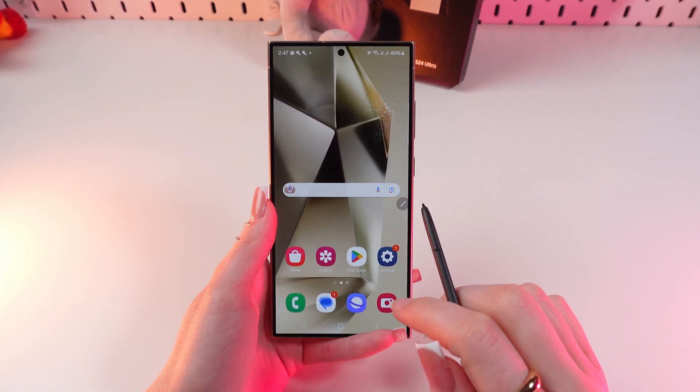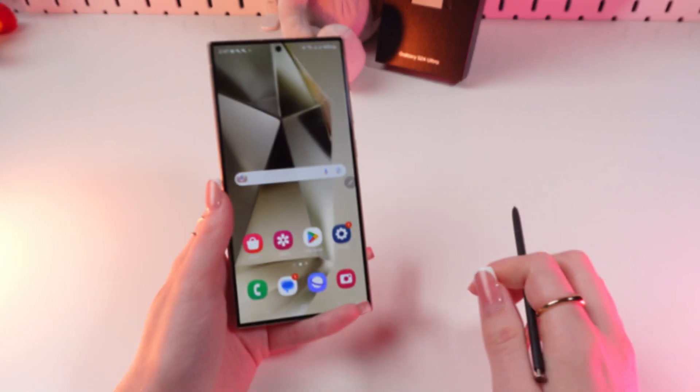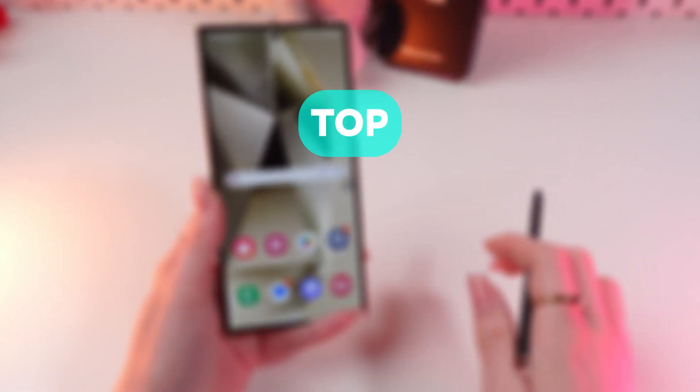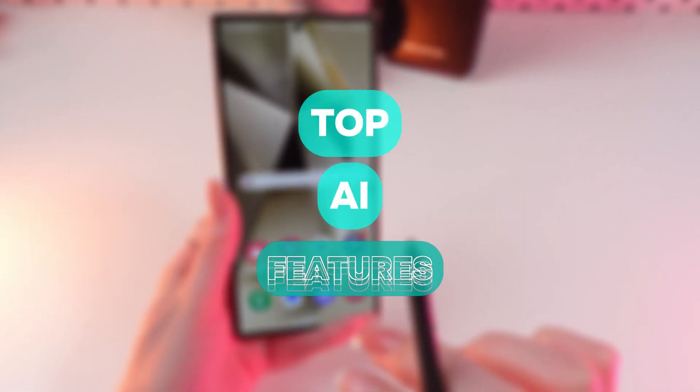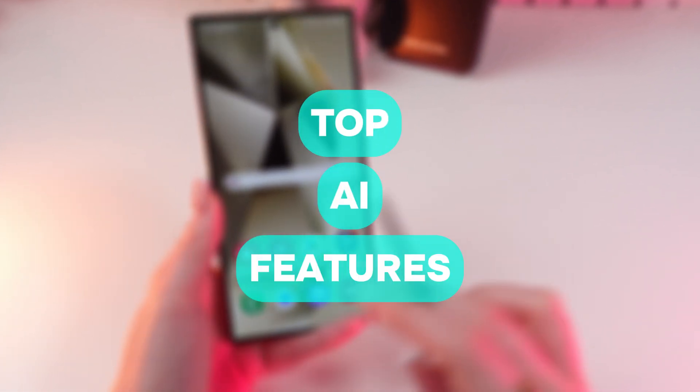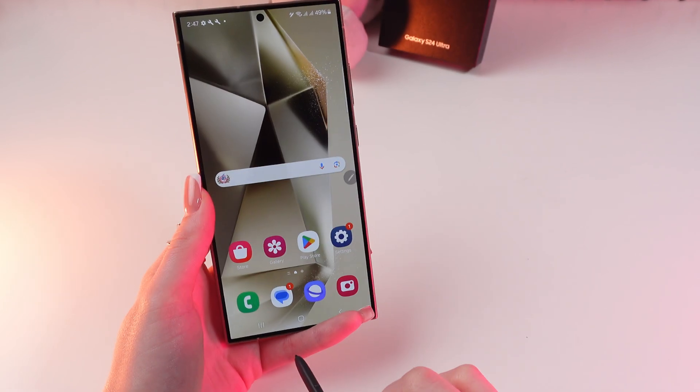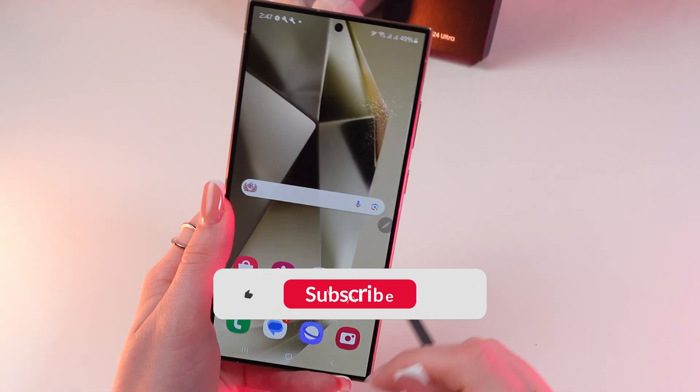Hello guys, and in this video we'll discuss the best AI features of the Samsung Galaxy S24 Ultra. Let's get started.